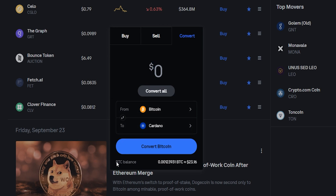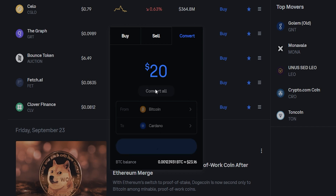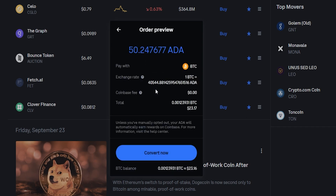At the bottom of the form you'll be able to review your available balance in the coin that you're converting, so you'll know exactly what you're working with. You can come up here and put in a custom amount, then click on preview convert, or if you want to convert all of it you just simply click on convert all.